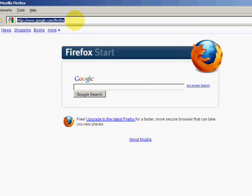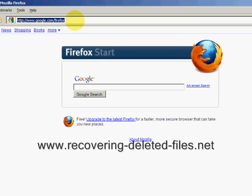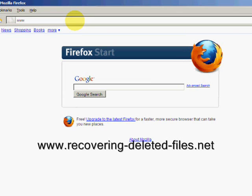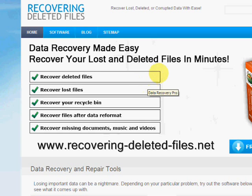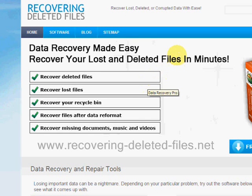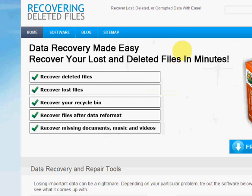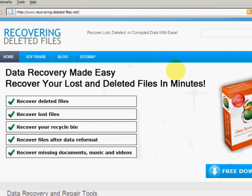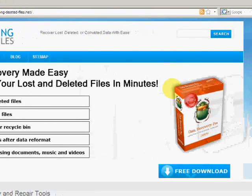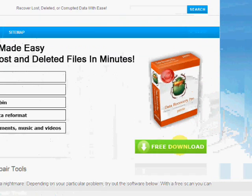So what we're going to do is go to the website www.recovering-deleted-files.net. And here we are. On this website you will get a free download and scan with what's called data recovery software.